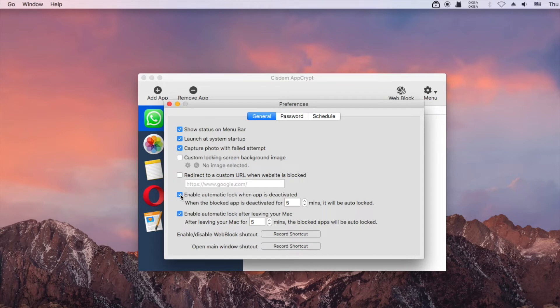If you want, you can set AppCrypt to automatically re-lock an unlocked app after several minutes of inactivity.